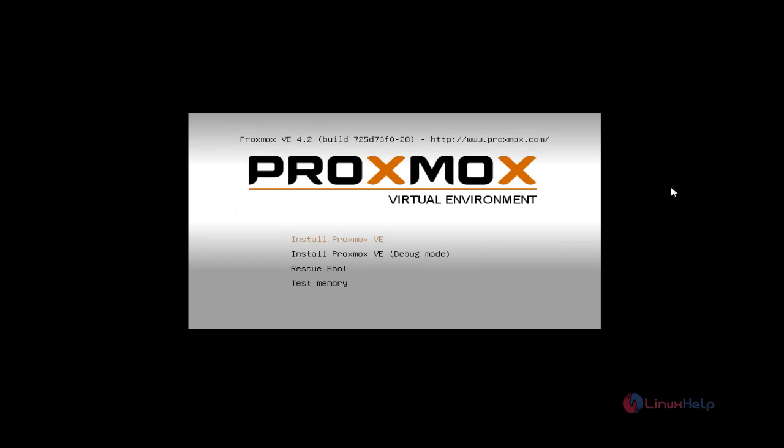Welcome to Linux Help Tutorial. Now we are going to see the installation of Proxmox Virtual Environment. This is used to host different virtual hosts in a single machine, which is similar to ESXi.